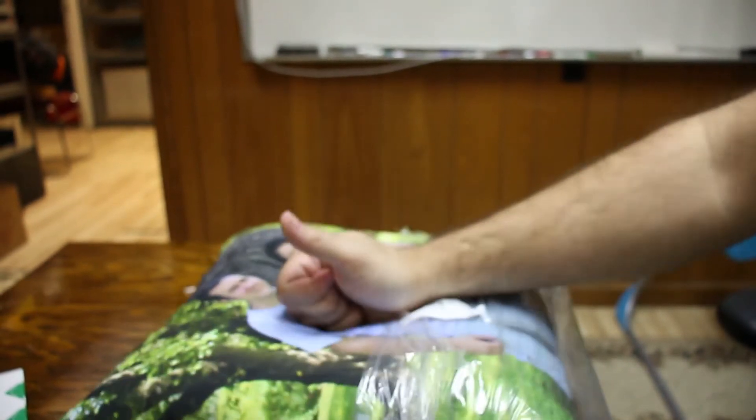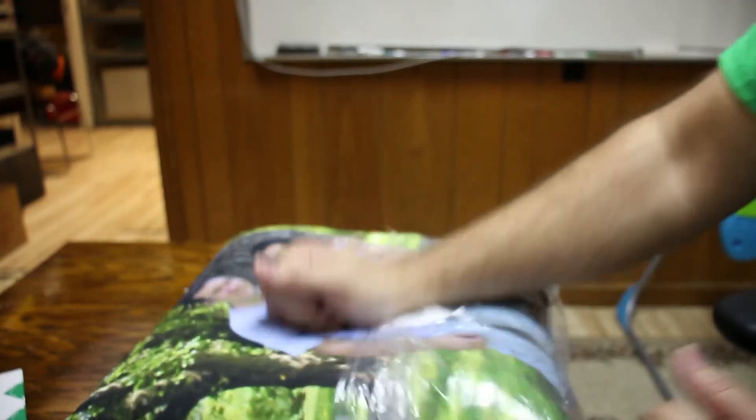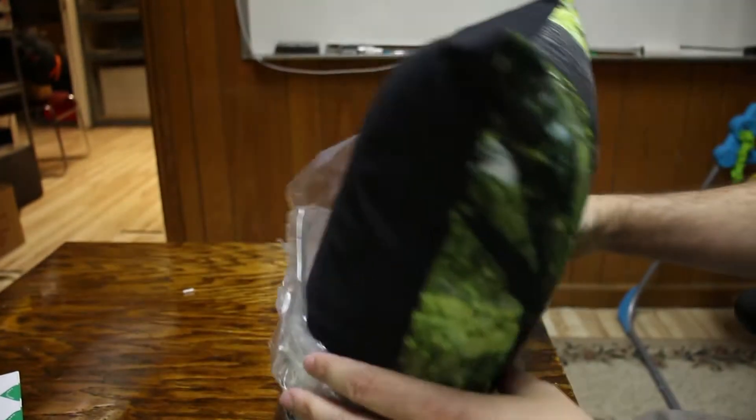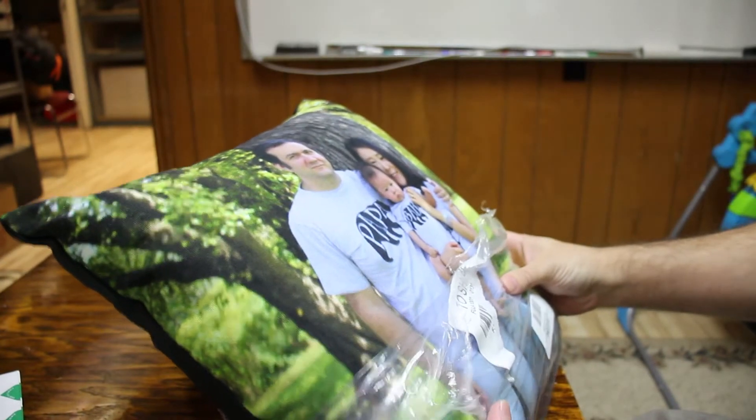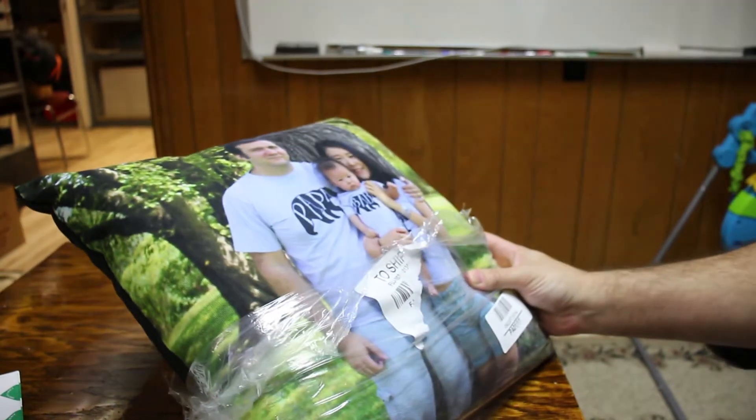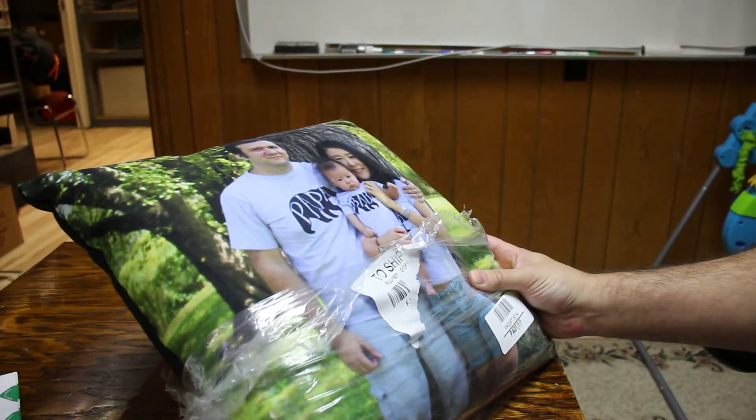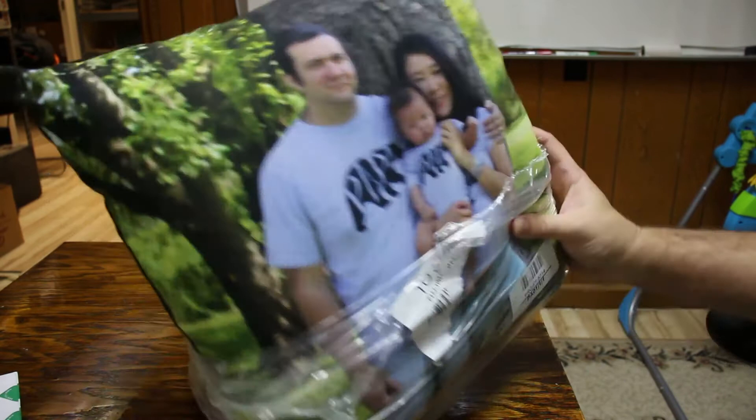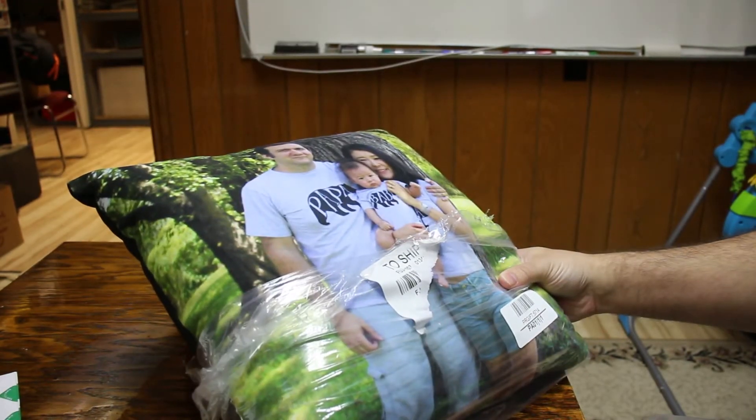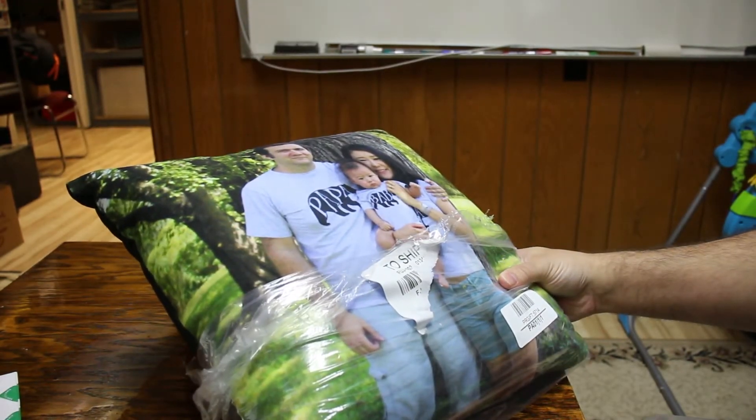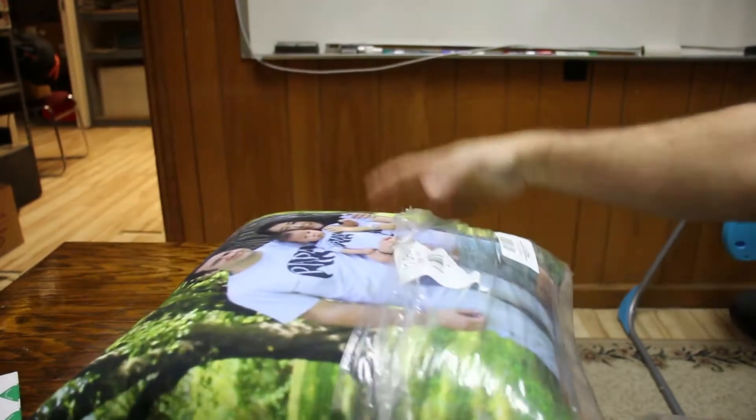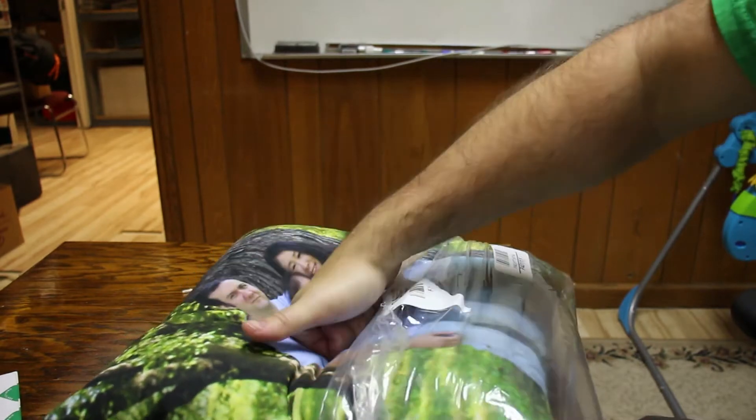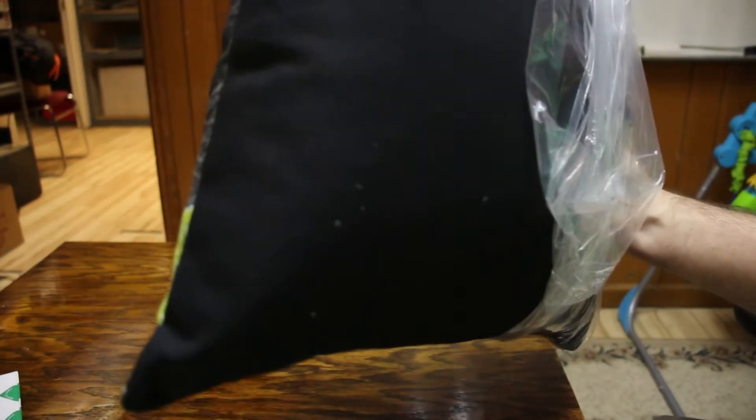And even the pillow itself seems like it'd be pretty comfortable. This was the 16x16 one. There you go. There's the quality of the Walmart pillow.